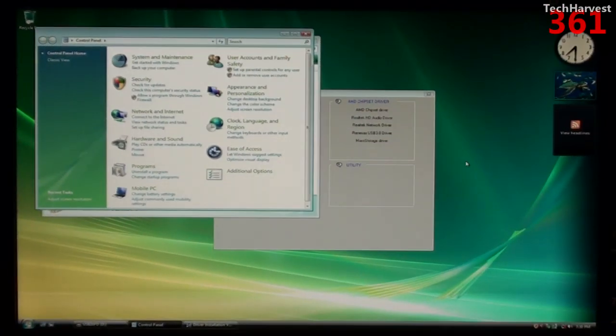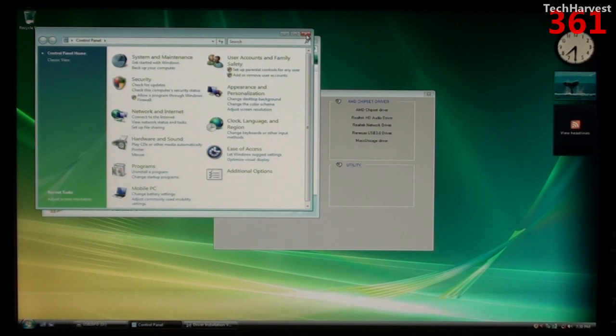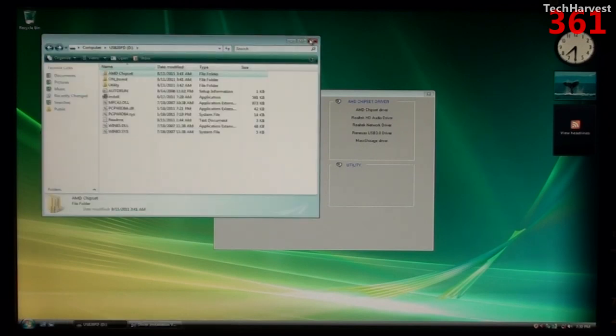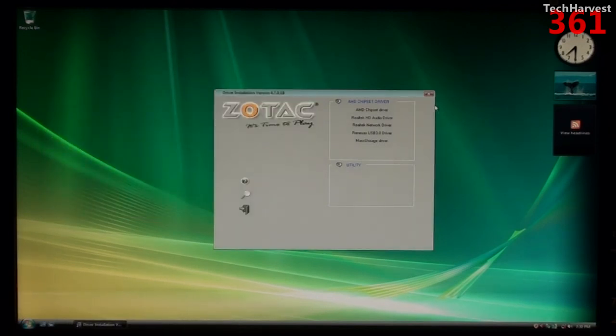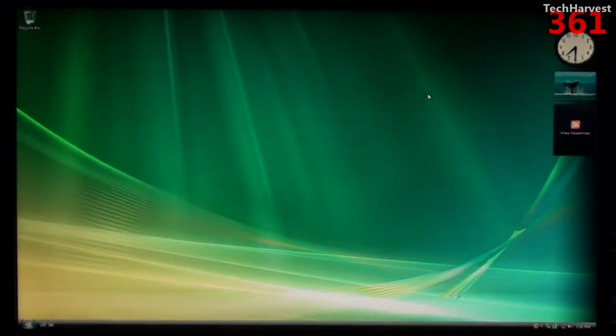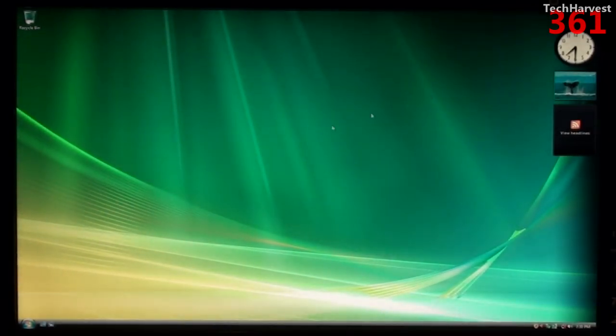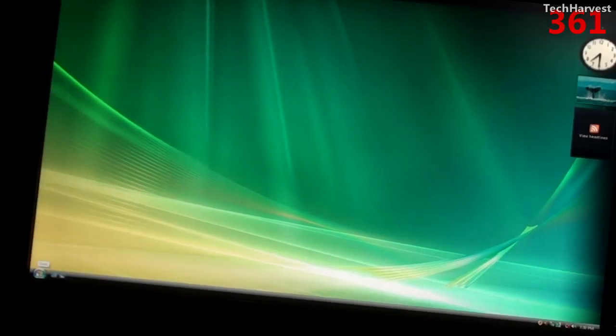All right, I adjusted the resolution a little bit just so that it would actually fit on the screen here. Let me X out of here, and what I'm going to do is I'm going to restart the computer. Okay, so I've loaded up all the drivers on the Zotac ZBox.